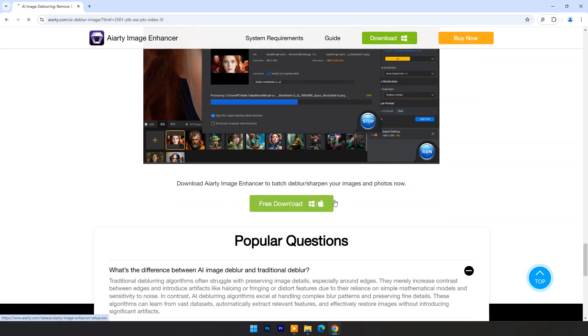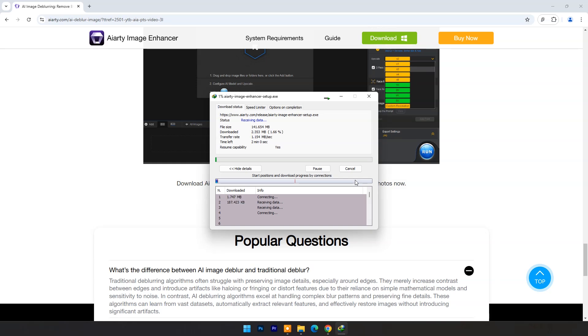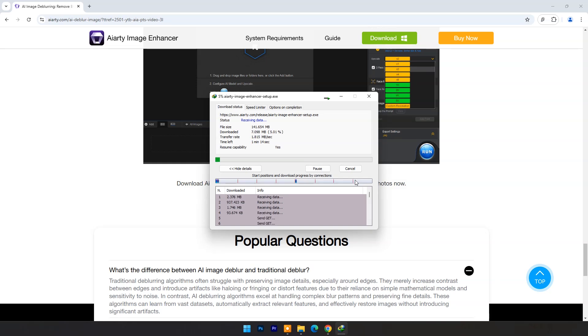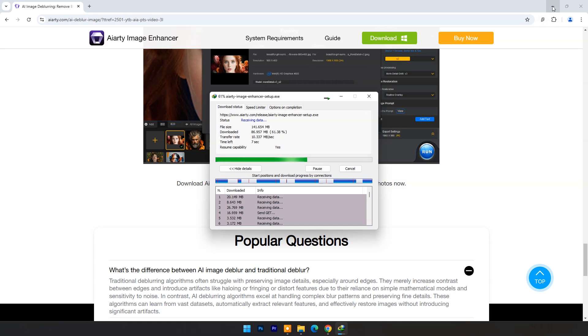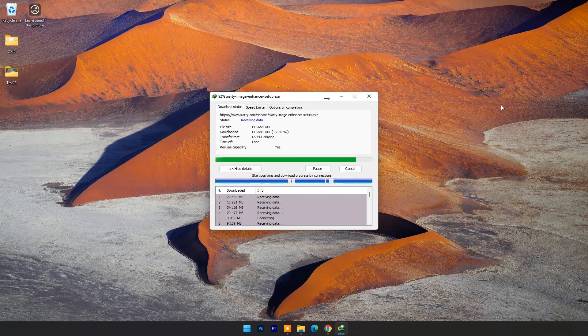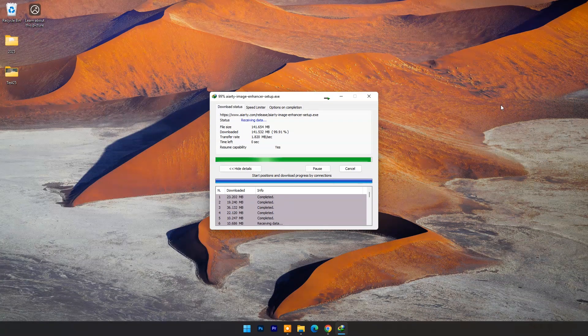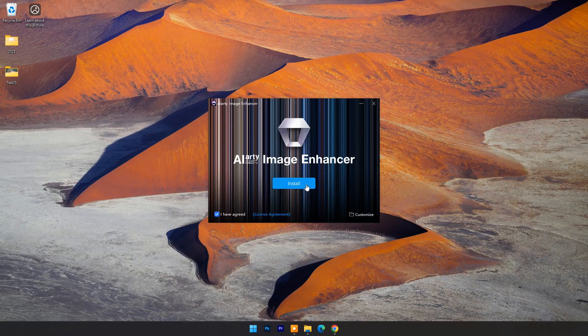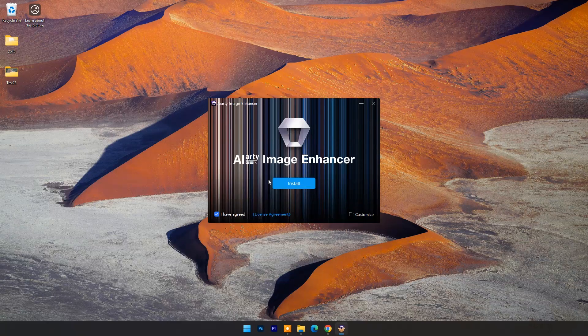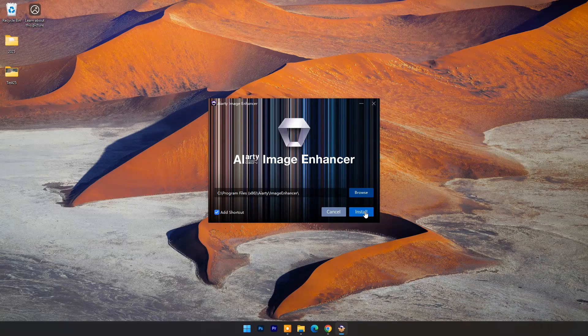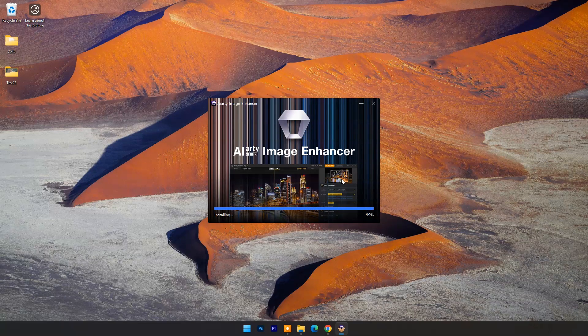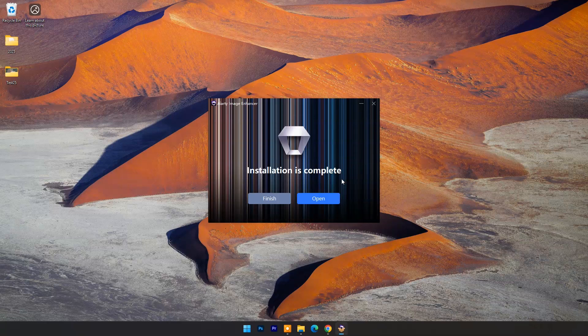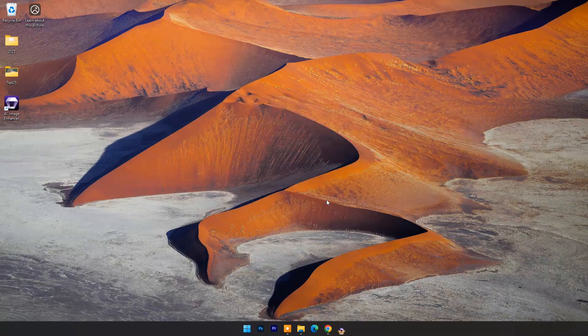Click on download. Go with the basic installation. Click open.